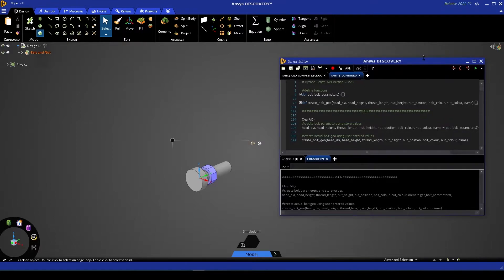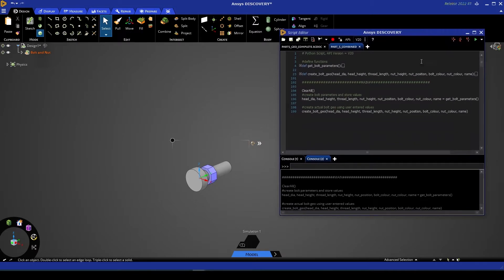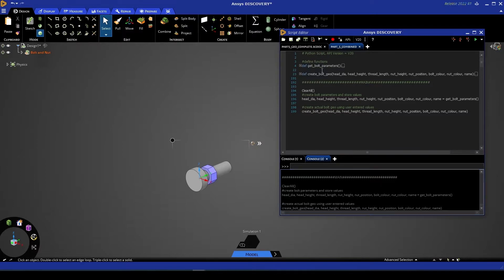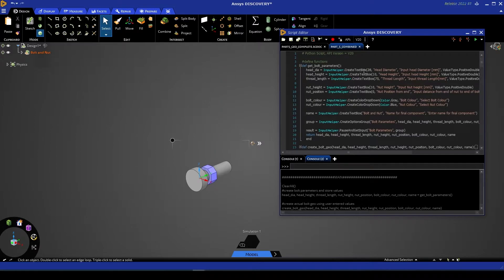So how do we actually create those custom user inputs and how do we pause a script to allow the user to enter those? That's where our first function comes in. Our first function, getBoltParameters, if I expand that, calls on a class within Discovery Scripting called InputHelper.